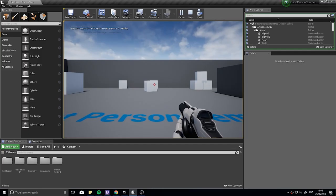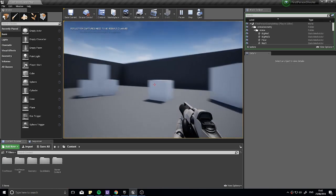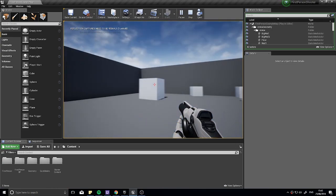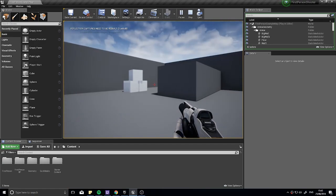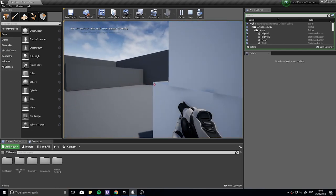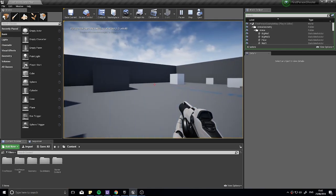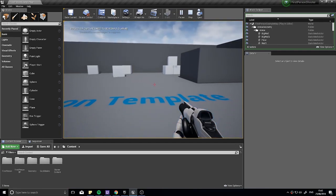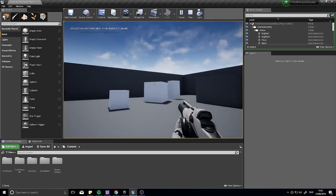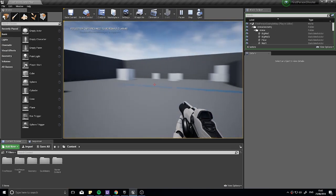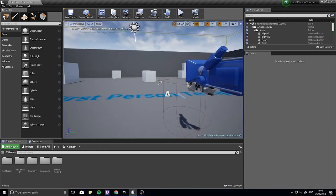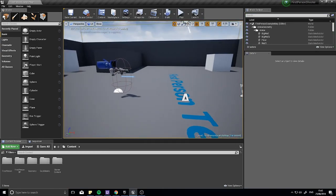Hi everyone, welcome back for another episode in my first-person shooter series. In the last episode we went through how to make the gun fully automatic, and before that we started setting up how the gun should work. We're now going to take a step back and look at making a user interface for our guns before we go on adding any more. This requires a bit more setup but will ultimately help us out in the end.